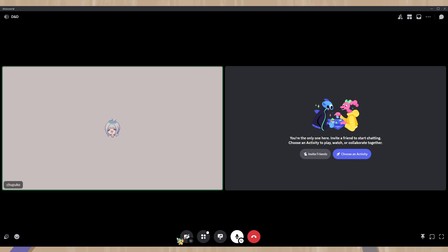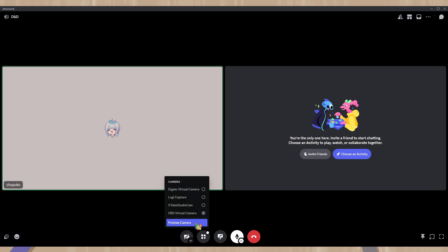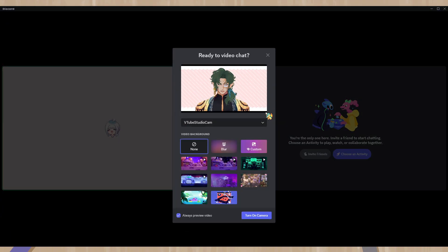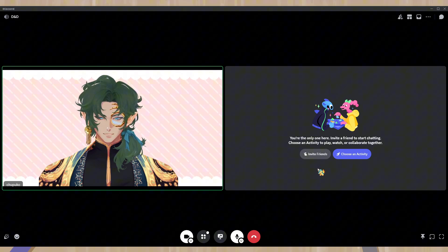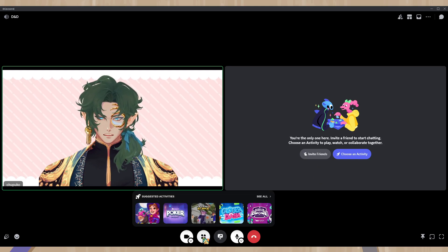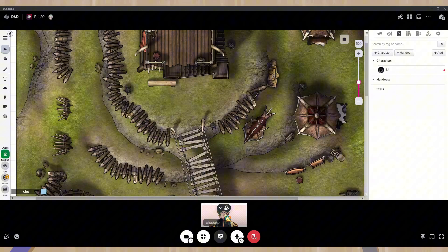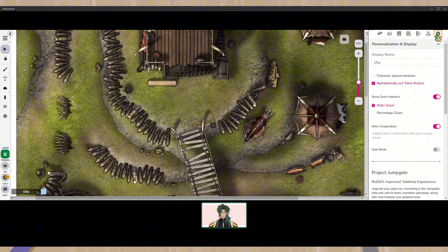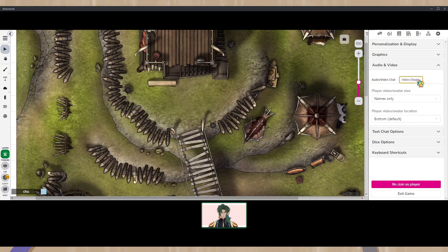Now here we are in Discord. I am connected to a VC right now. Discord is pretty straightforward — just go down to the camera, click on the little arrow button under the camera, and it'll give you all of your camera options. Just click on VTube Studio Cam. You can preview your camera. If it shows your model as mirrored, it'll look the right way to other people — just ask others in VC. Then hit turn on camera and voila, your model will be there and everyone can see it while you're talking. Fun fact — Roll20 is actually on Discord now as a suggested activity. Go into your game and you have your webcam down there; hopefully your other party members do too, and you can play Roll20 straight in Discord.